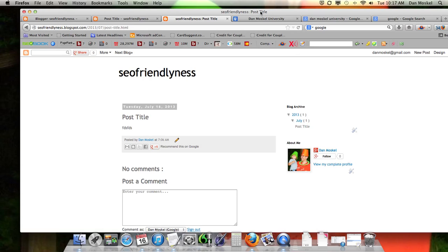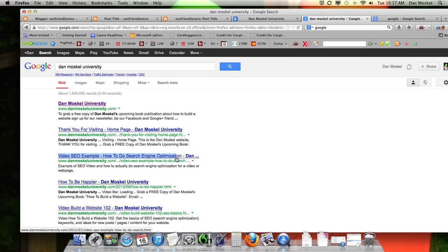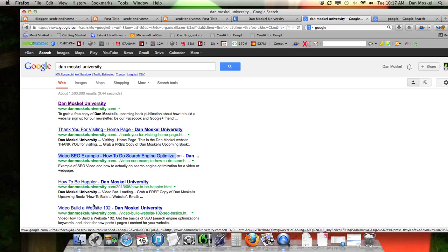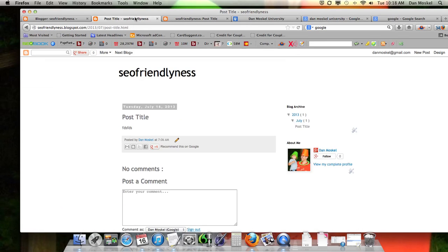You see how that's different? Before, it was the website title followed by the post title. Now if you're searching in Google, what makes more sense? If you're searching for 'video SEO,' for example, to have a result that says 'Video SEO Example: How to Do Search Engine Optimization — Dan Moskal University' makes a lot more sense than having 'Dan Moskal University' at the front. Nobody knows who Dan Moskal University is when they're searching for video SEO examples. It's much more friendly to put your post title first because that's what your web page is actually about.